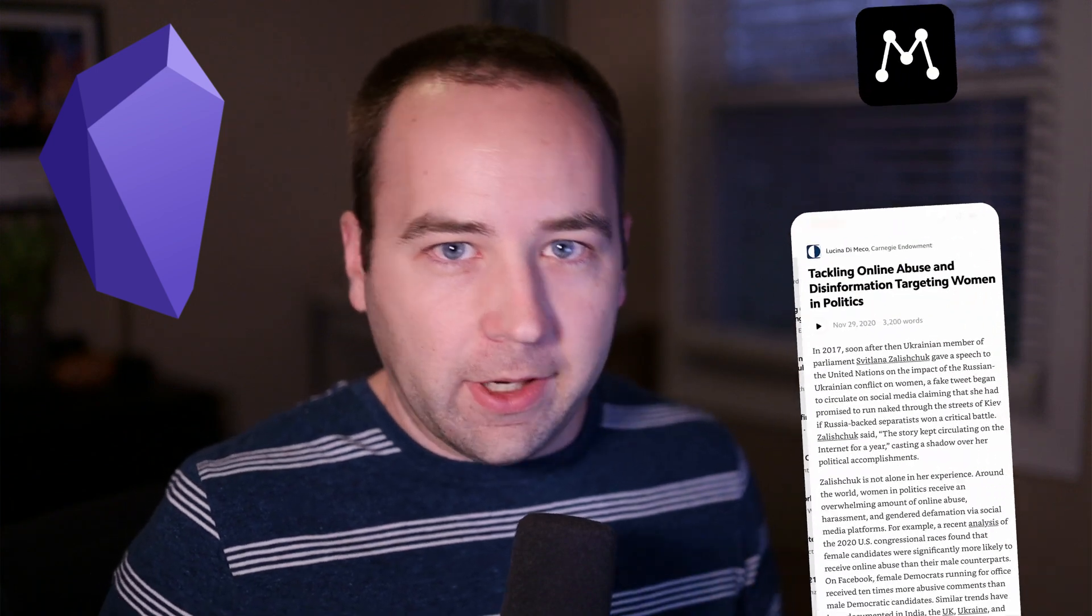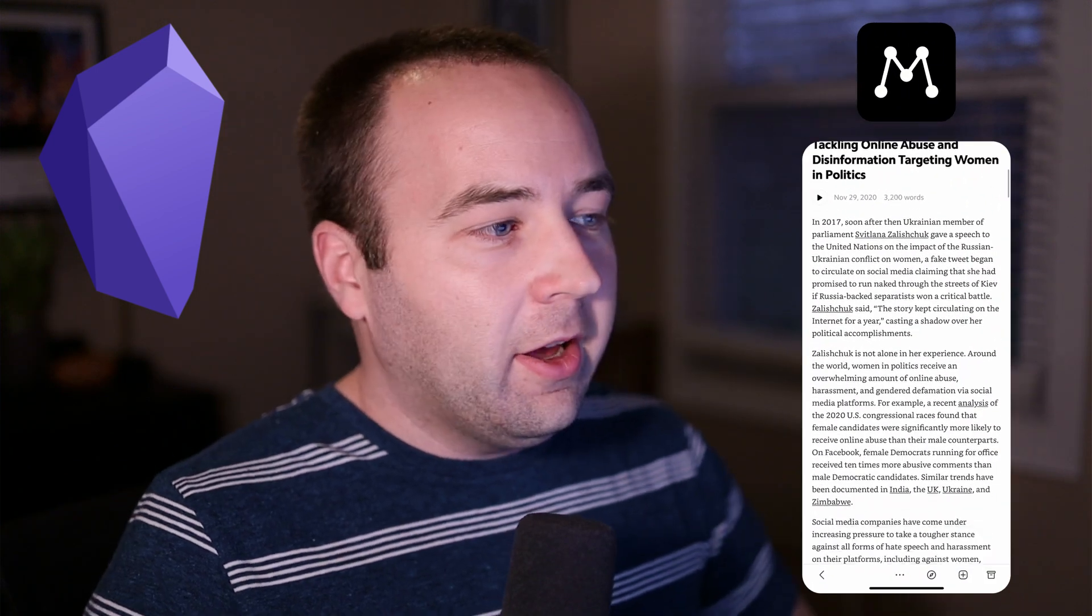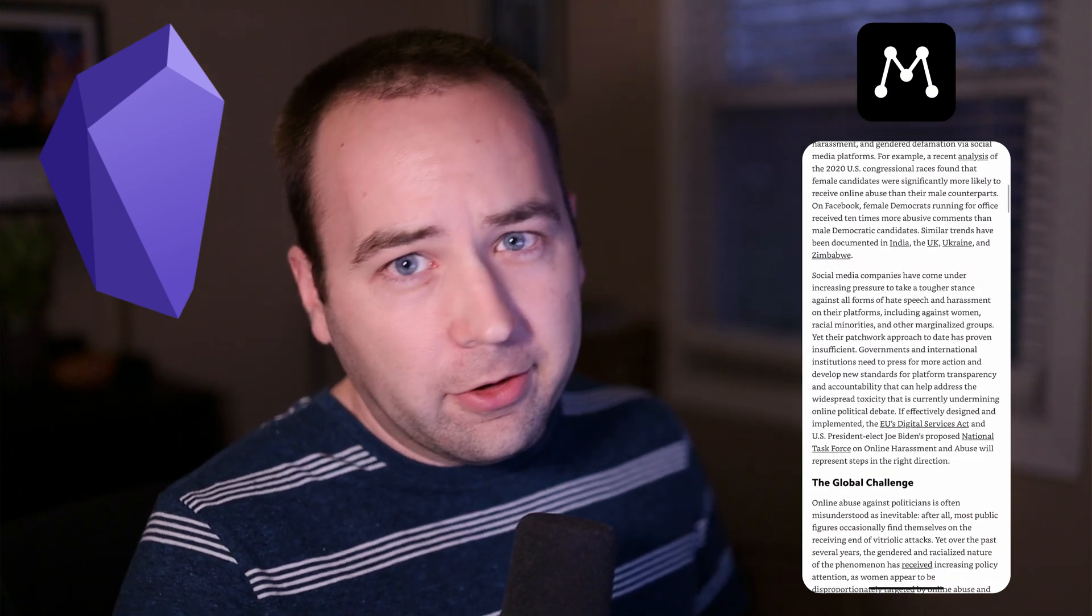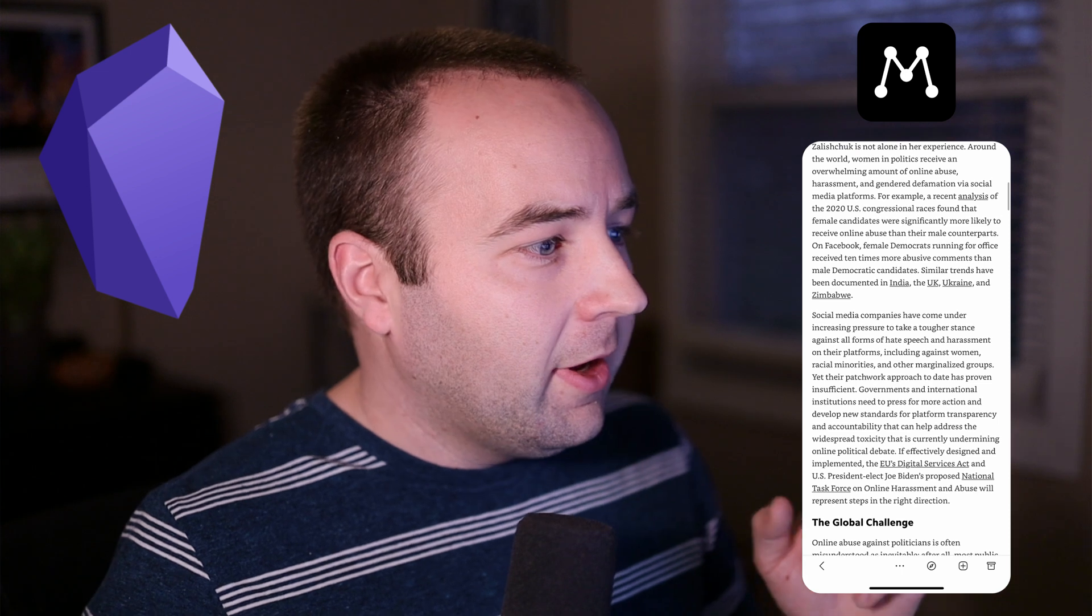But I wanted to make a quick one right now because there's a new Obsidian plugin that connects Matter highlights. Matter is a read-it-later service, kind of like Pocket or Instapaper. I made a whole other video about it.